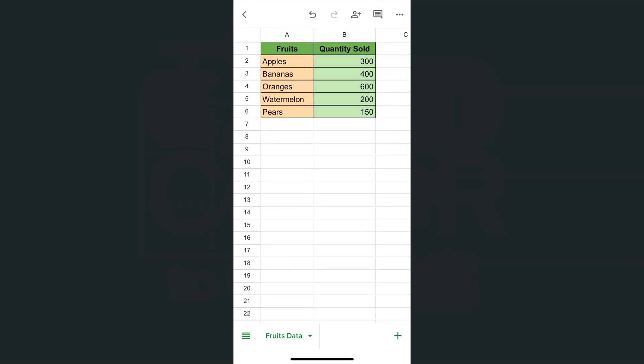So that's how easy it is to add some color to your cells here in the Google Sheets app using your iPhone.